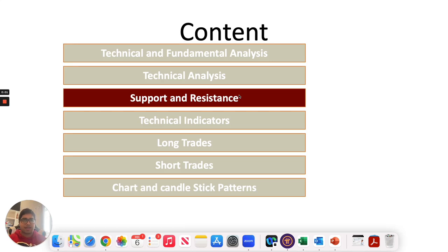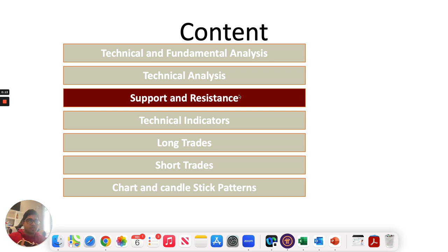Hi everyone, let's continue our discussion. We are going to start with support and resistance, looking at it from a chart point of view and from a round numbers point of view, that is the Fibonacci retracement point of view. Let's understand the concept, learn how to apply it, and then proceed.